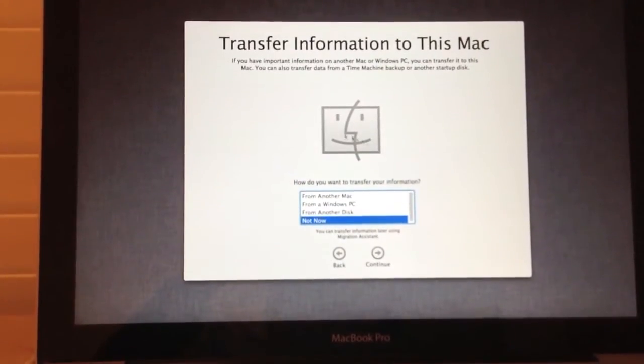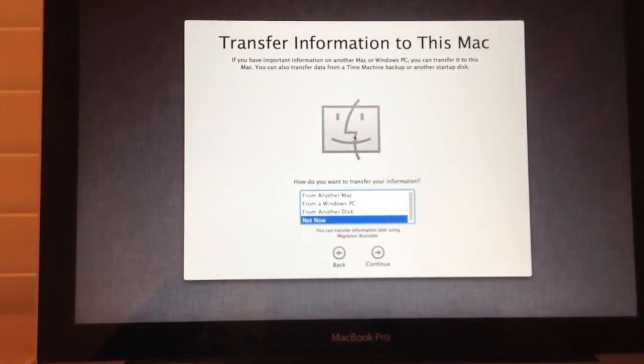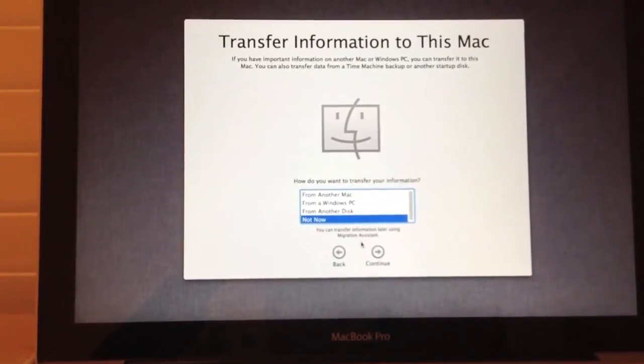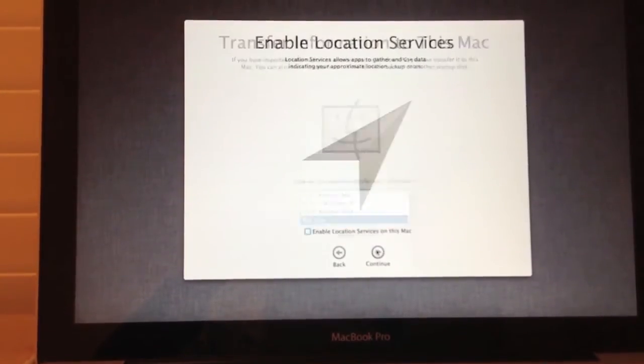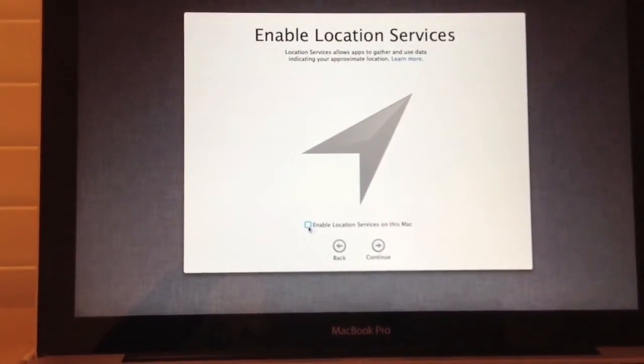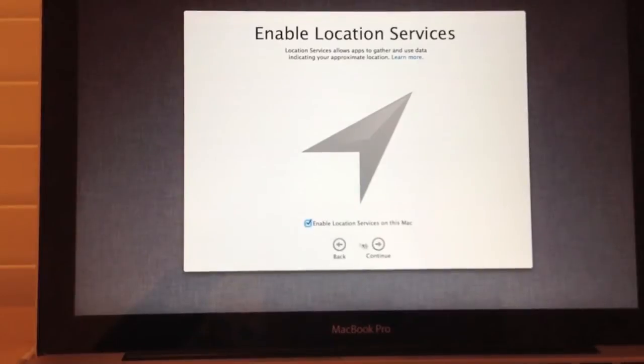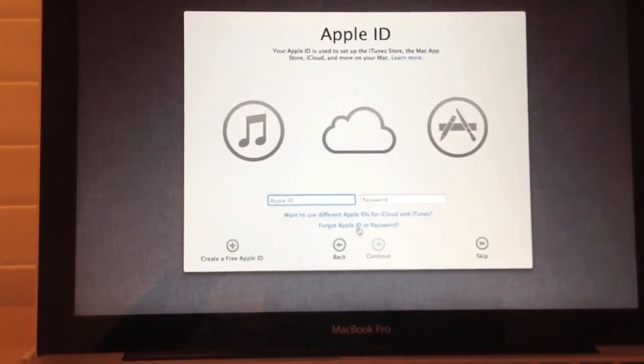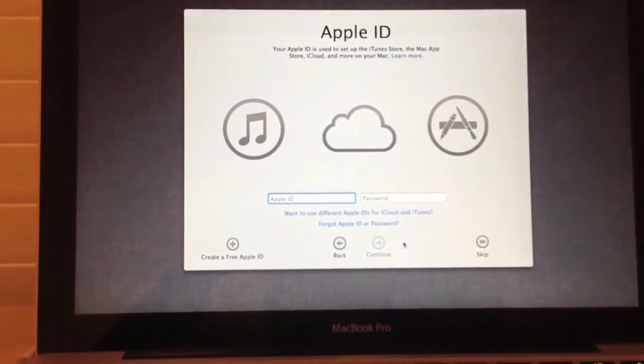Next is if you want to transfer information to this Mac. For me, I'm going to click Not Now. I'm going to enable location services. I'm going to sign in with my Apple ID.